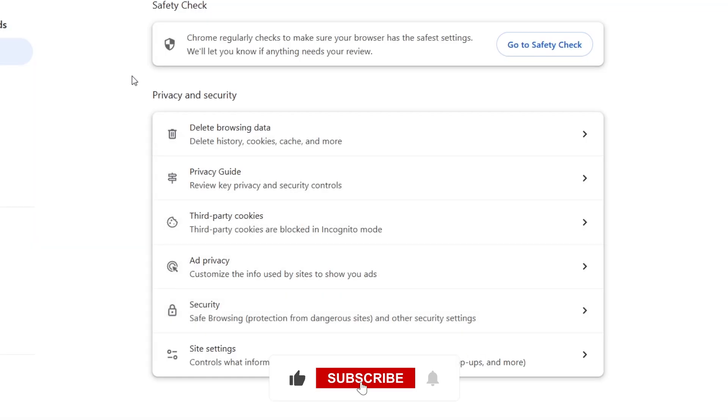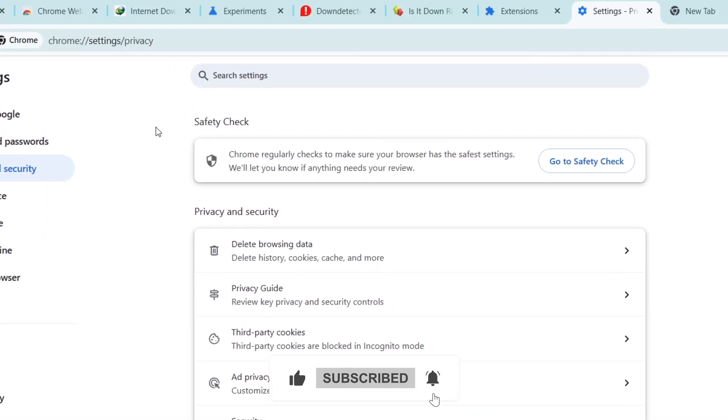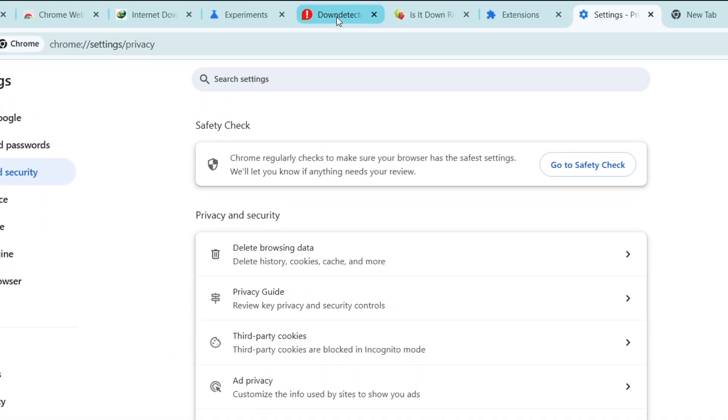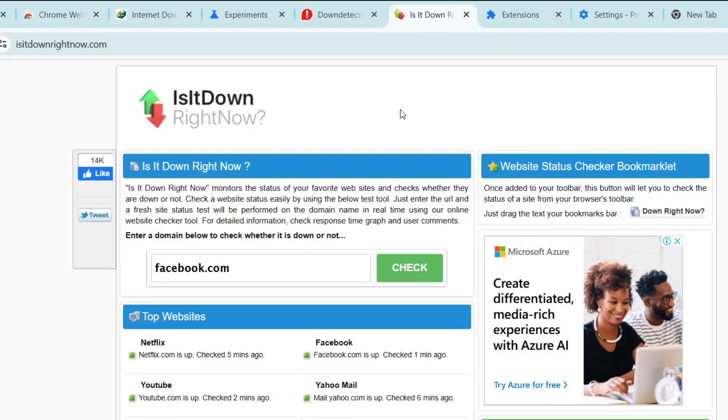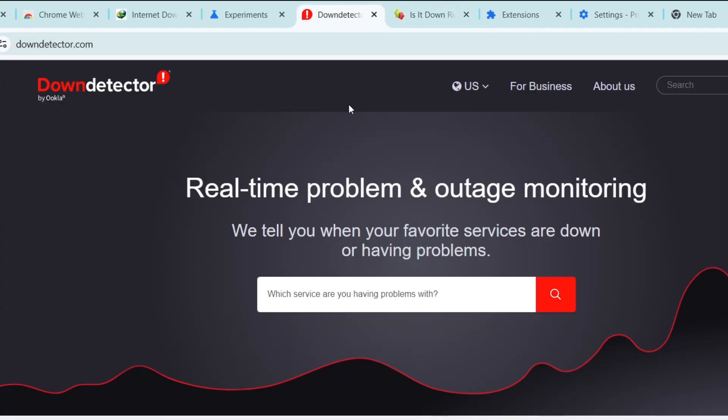If the error persists, check if the website is down. Visit a site like downdetector.com or isitdownrightnow.com to see if others are experiencing the same issue. If the website is down, you will need to wait until it's back online.